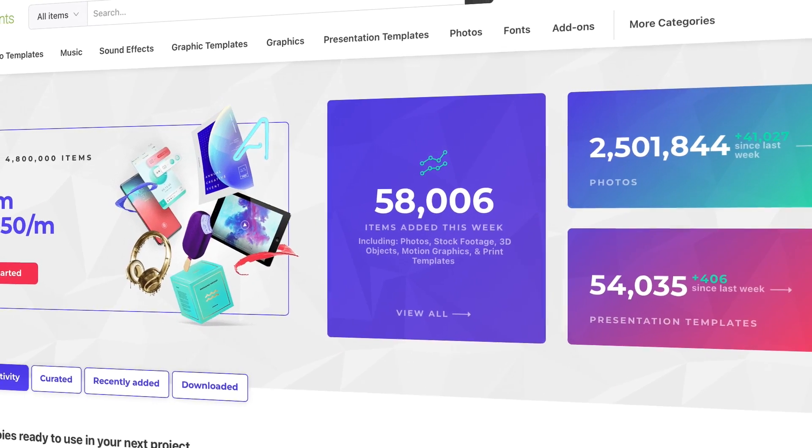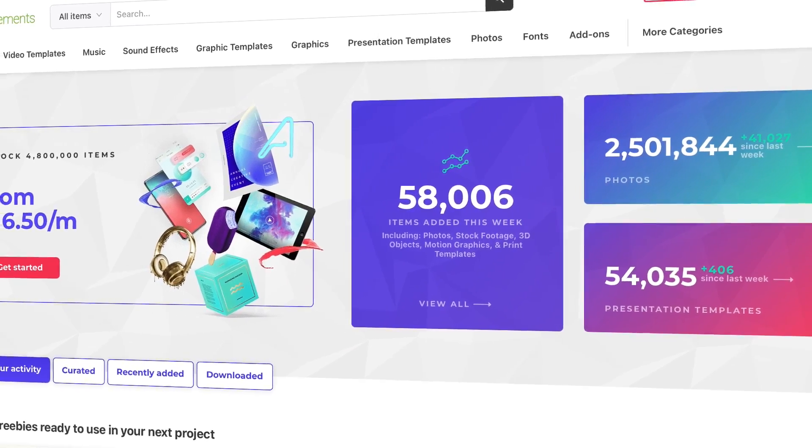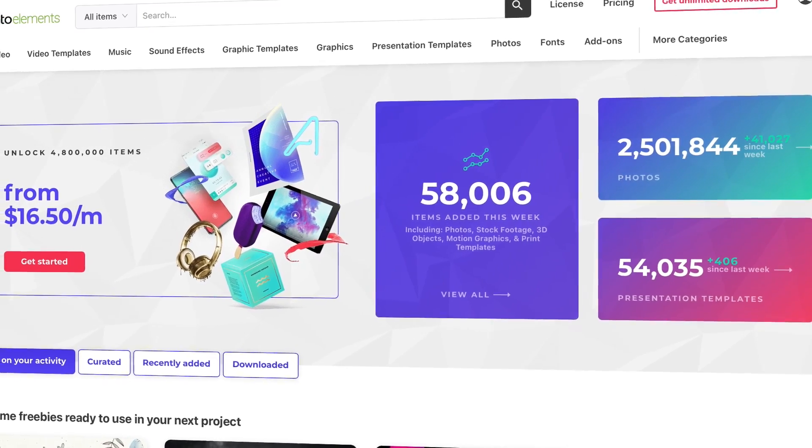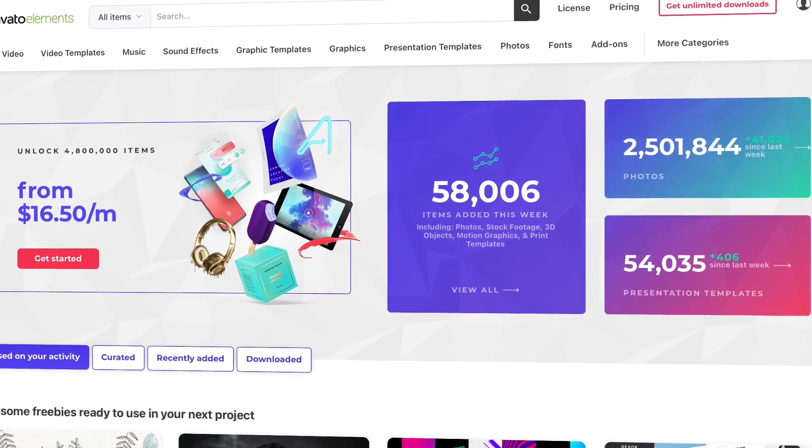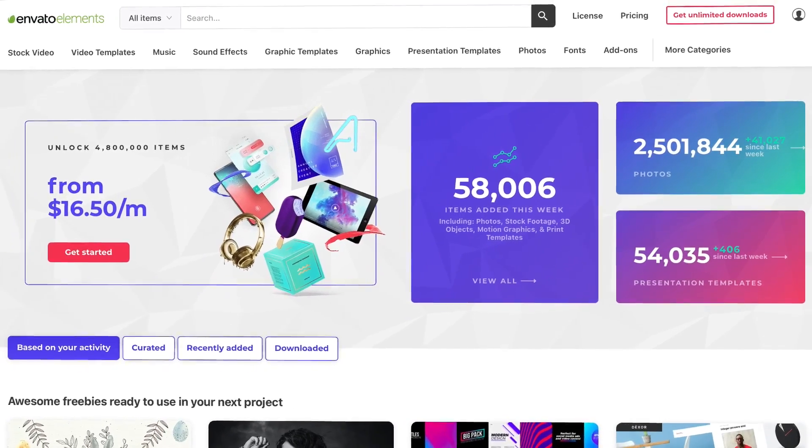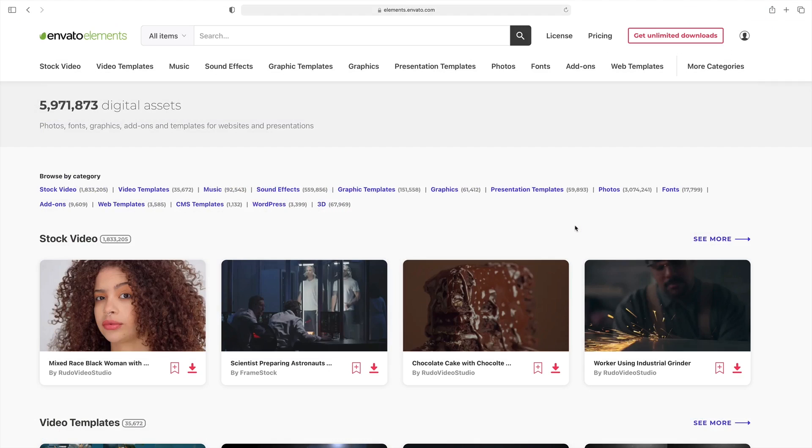Elements is a powerful resource for creatives with a compelling offer: unlimited downloads. That's right, for a flat monthly rate, you can download and use as many interactive map PowerPoint templates as you want.